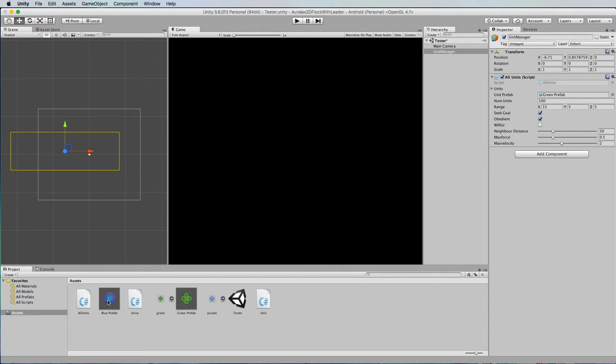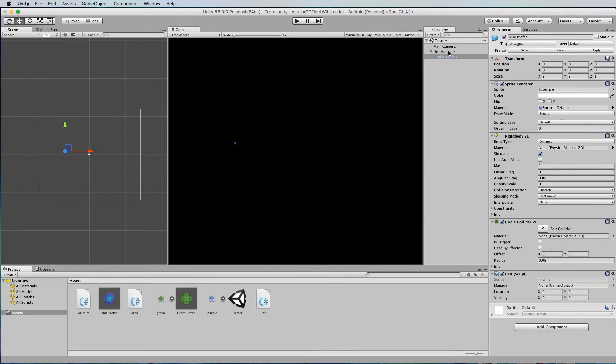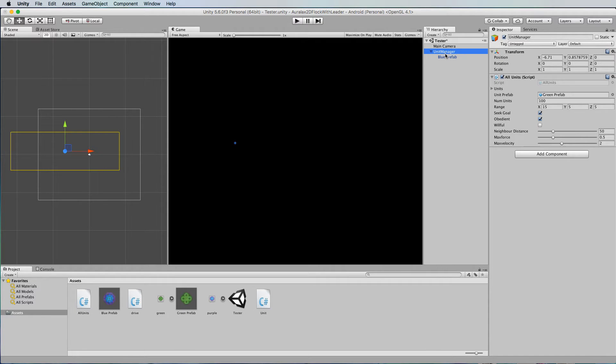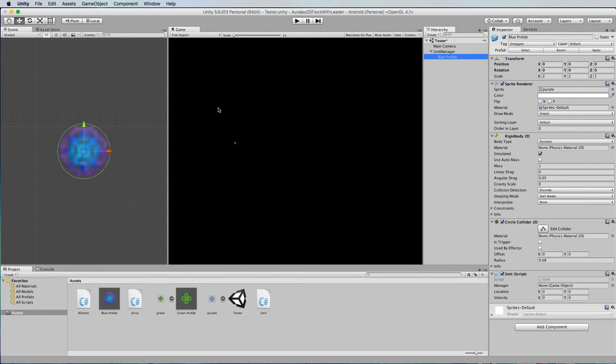Grab that blue prefab and put it on to the unit manager so that it's a child of the unit manager and that means that it's going to be smack bang in the middle. So if we just find it here.